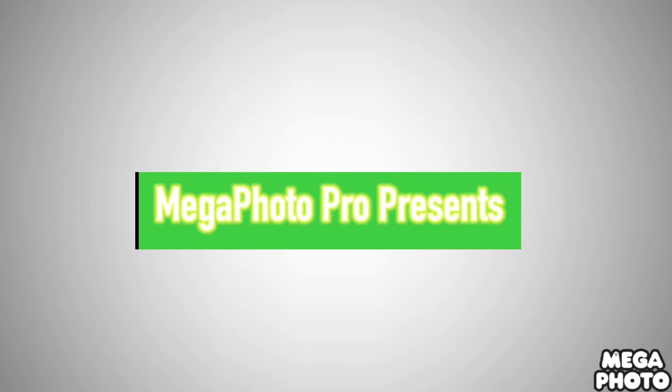From 2005 to 2010, there is the word Mega Photo Pro Presents in white text on a yellow outline. The shadows have been removed.